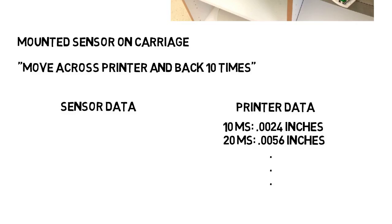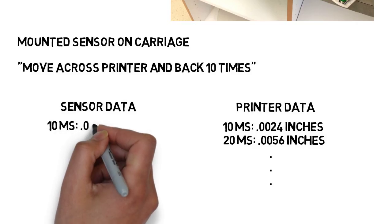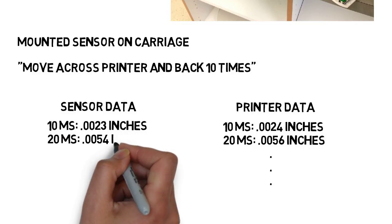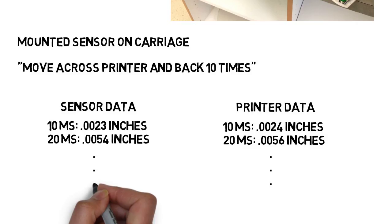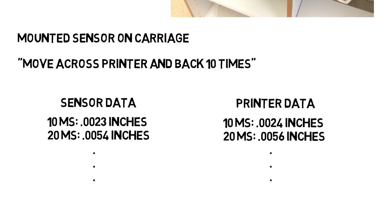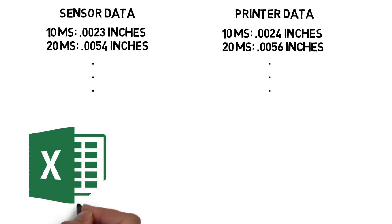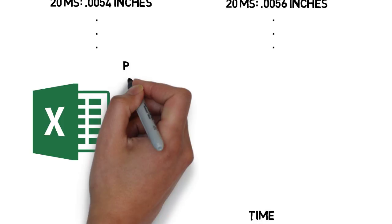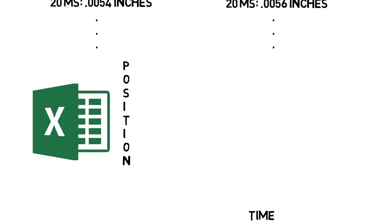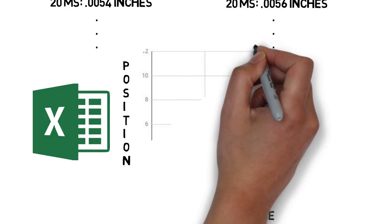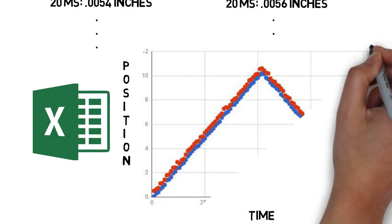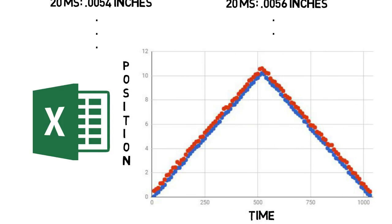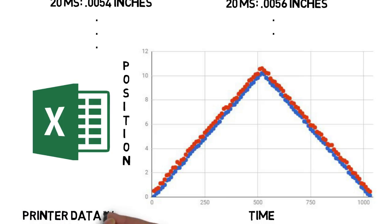Then the Arduino would be collecting sensor data and printing that to the screen. Then I would export both those to Excel, and yes you will use Excel as an engineer. And then I would make two plots of time versus position for both those sensors as it moved back and forth, and then I would compare them to check for error.